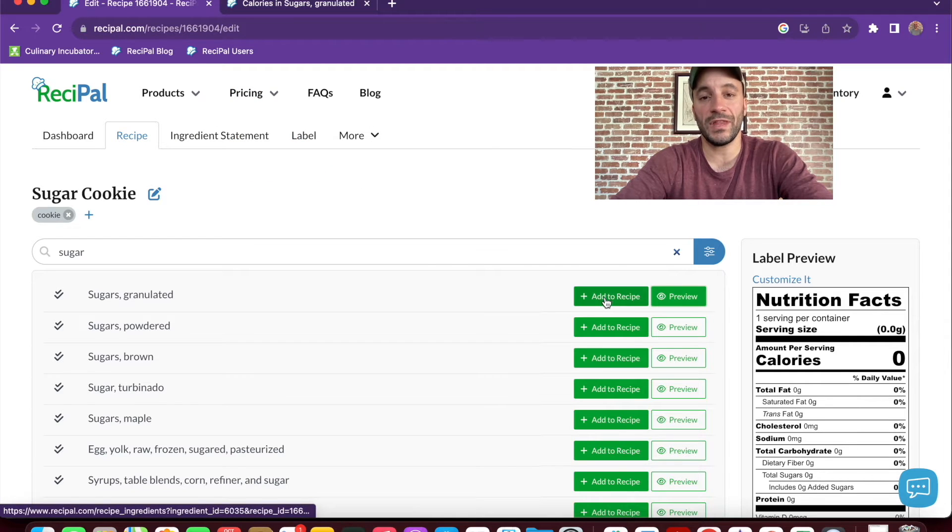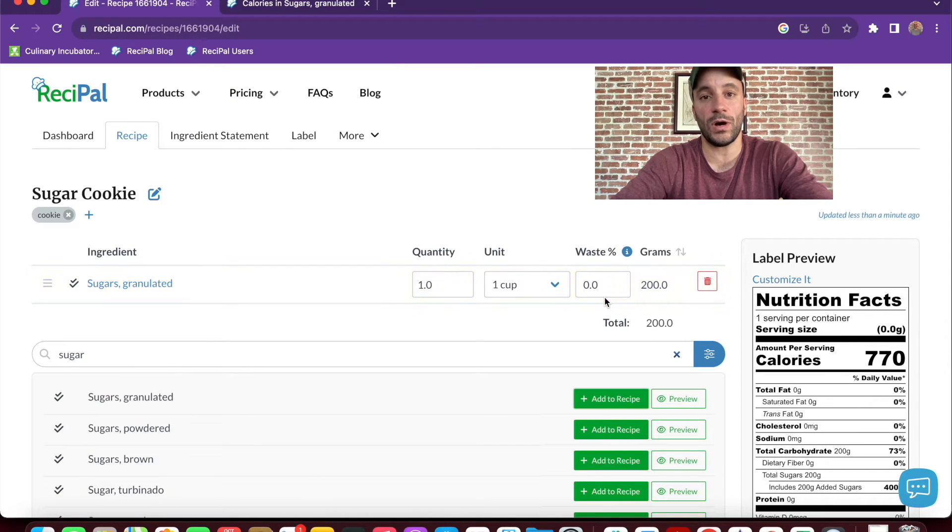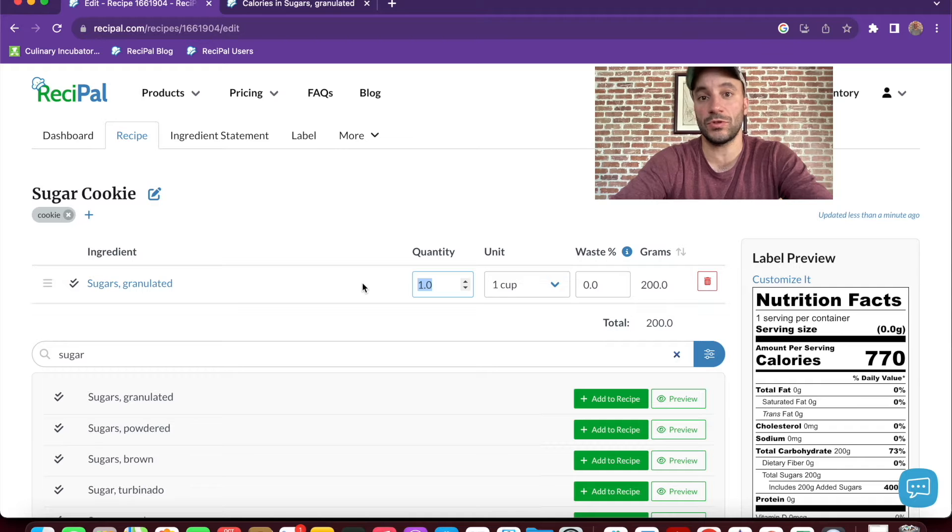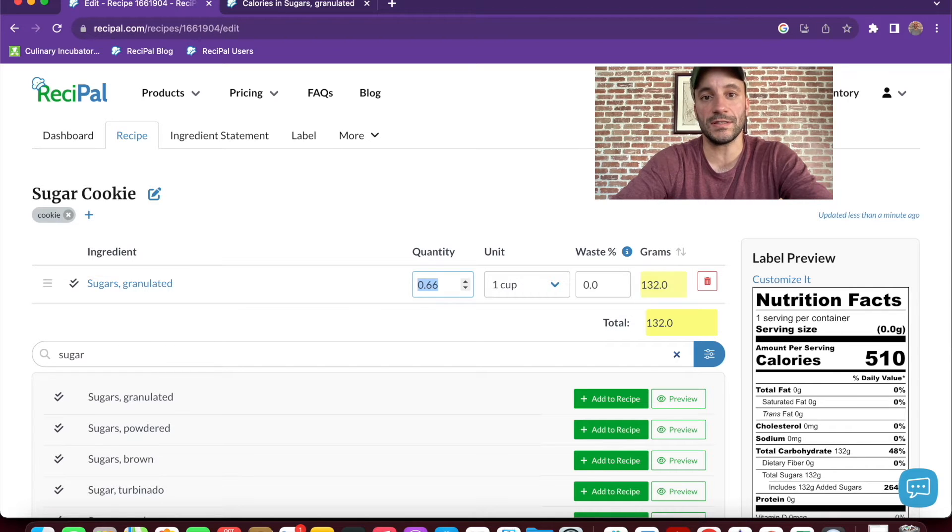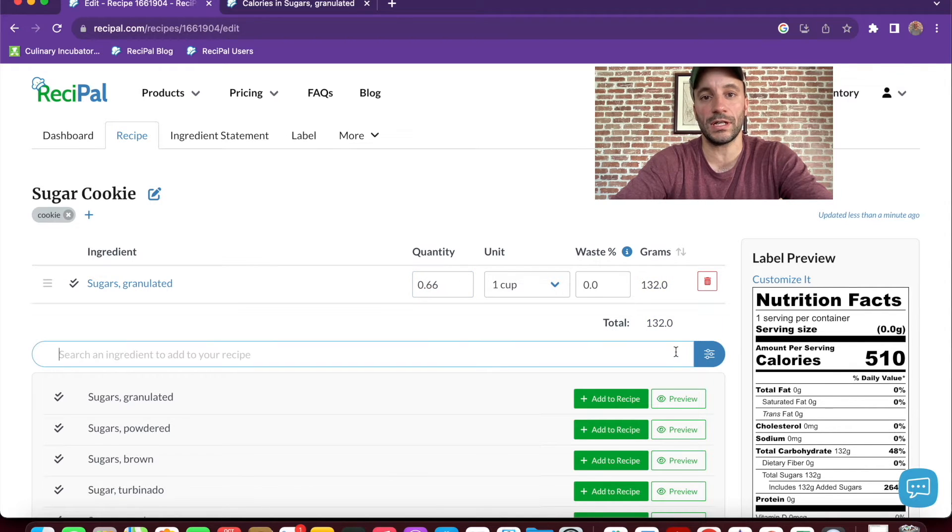From there, we can set the quantity. So in this case, we'll do two thirds of a cup, 0.66. And then we can search for more ingredients.